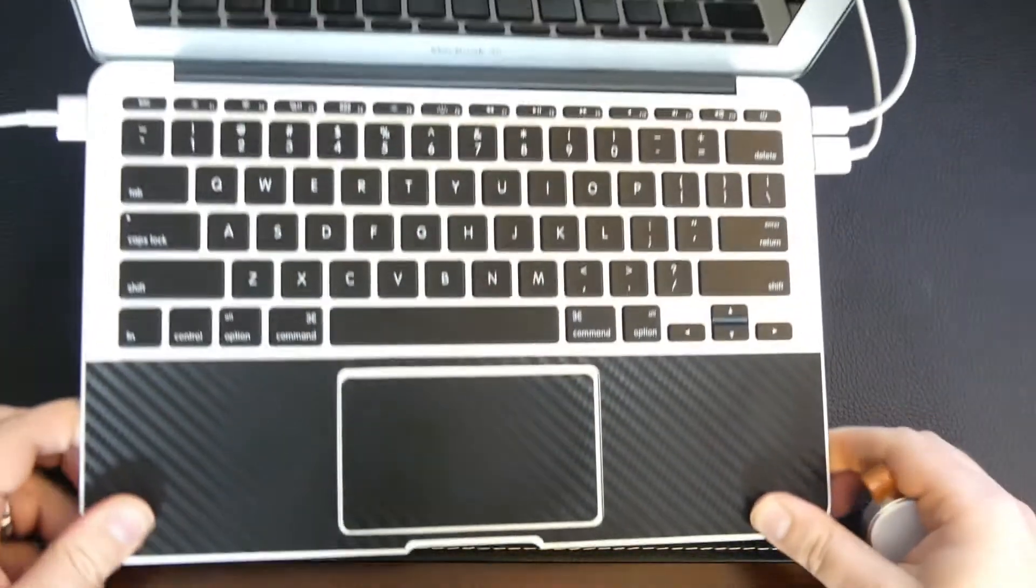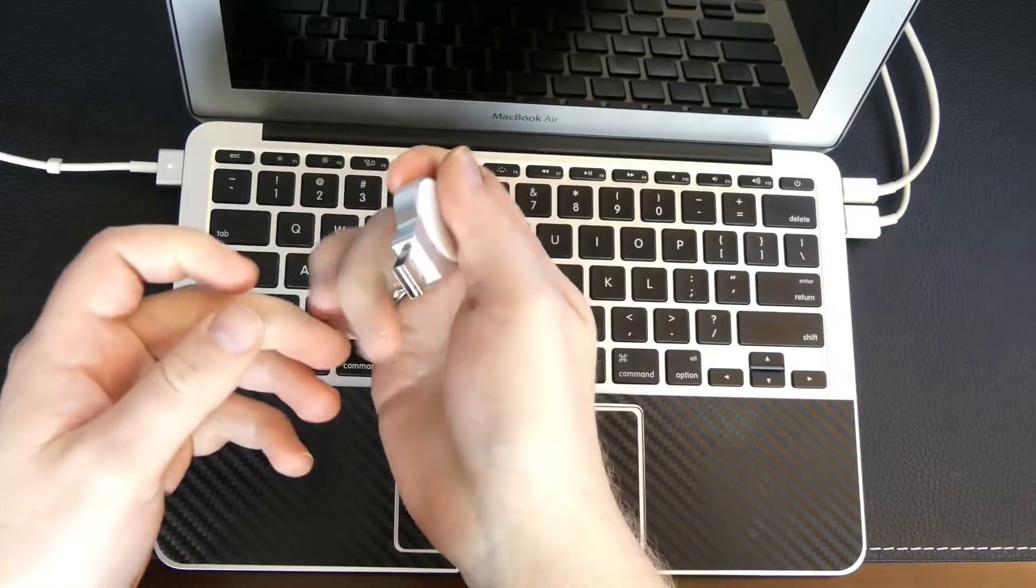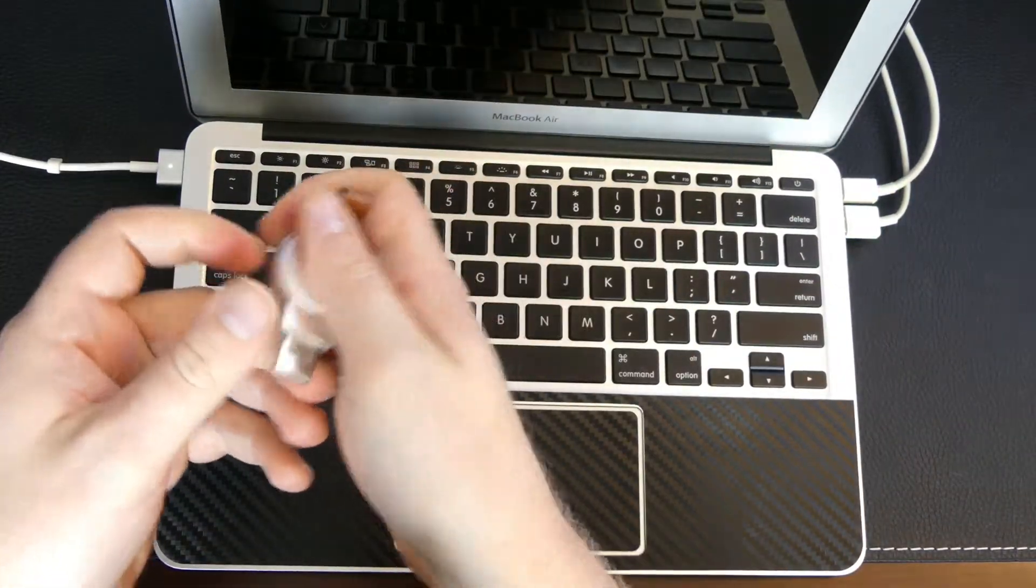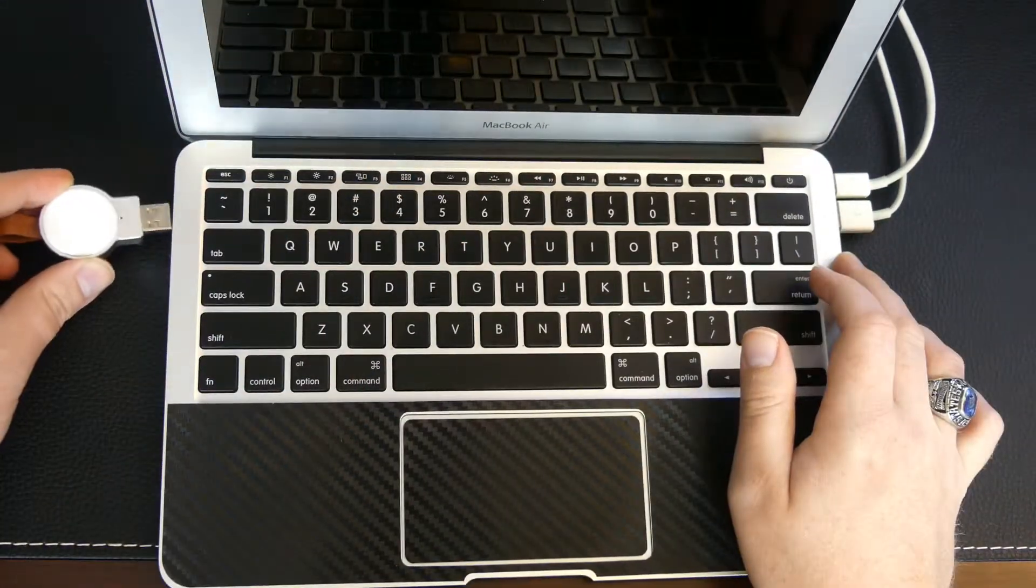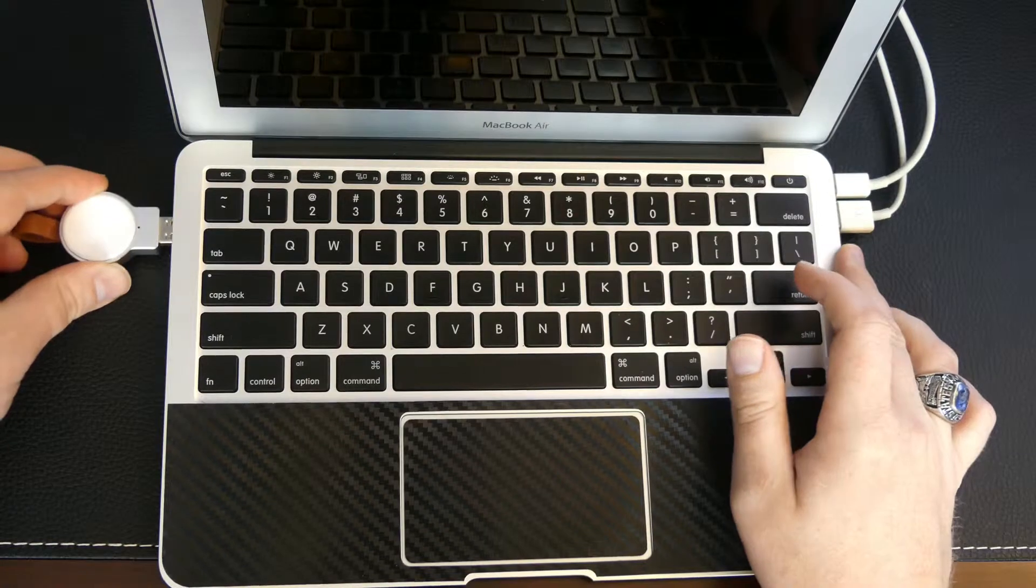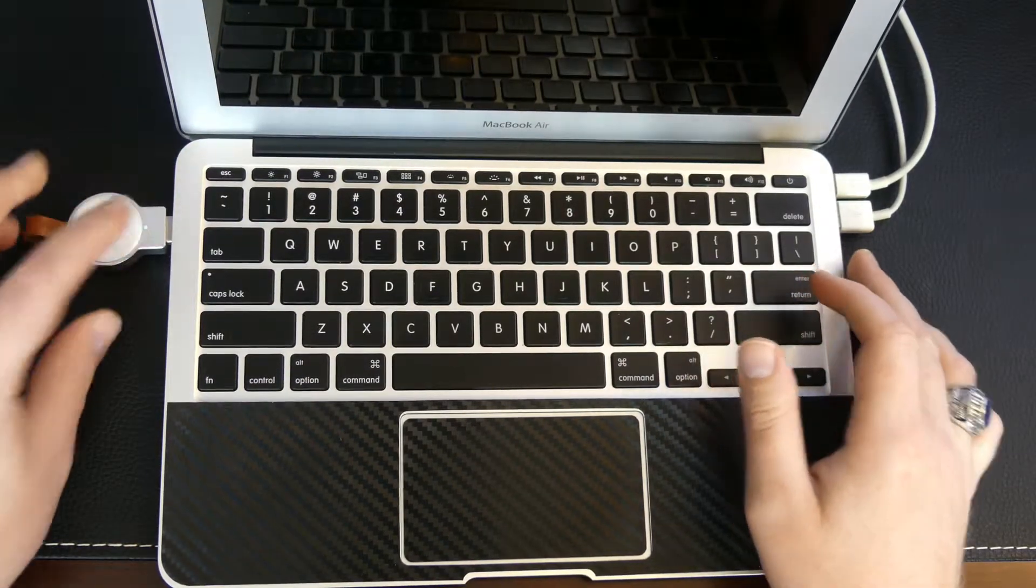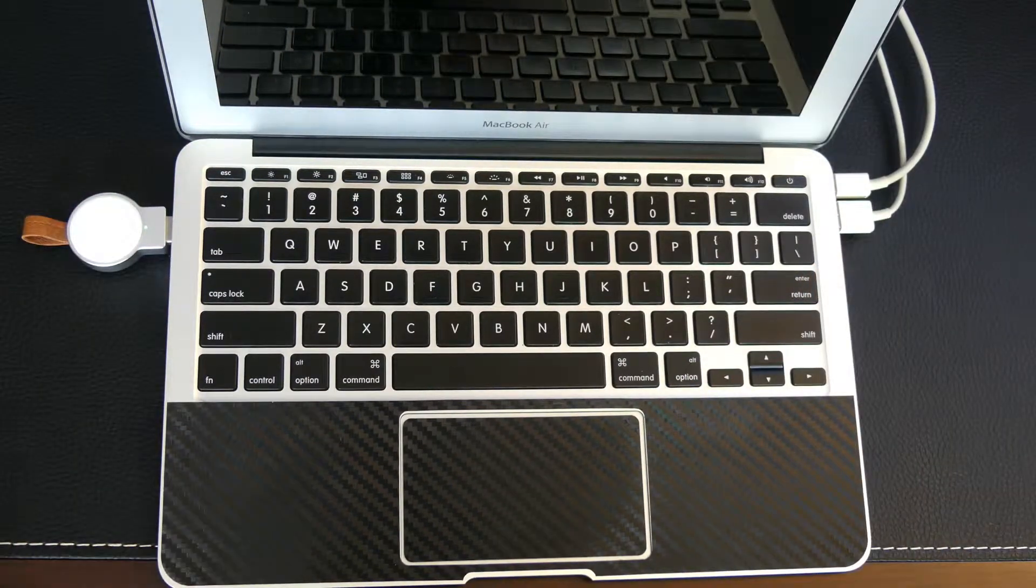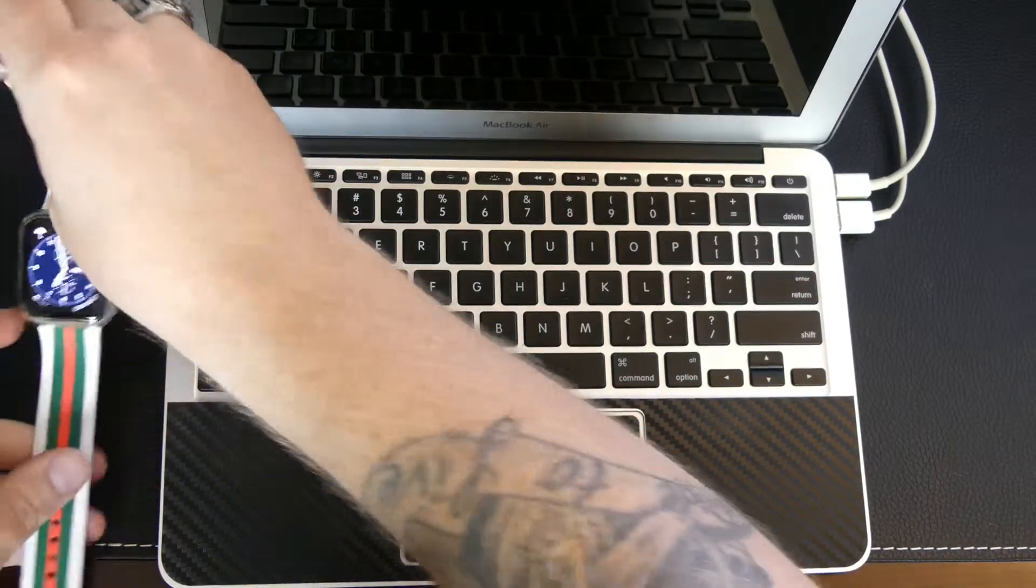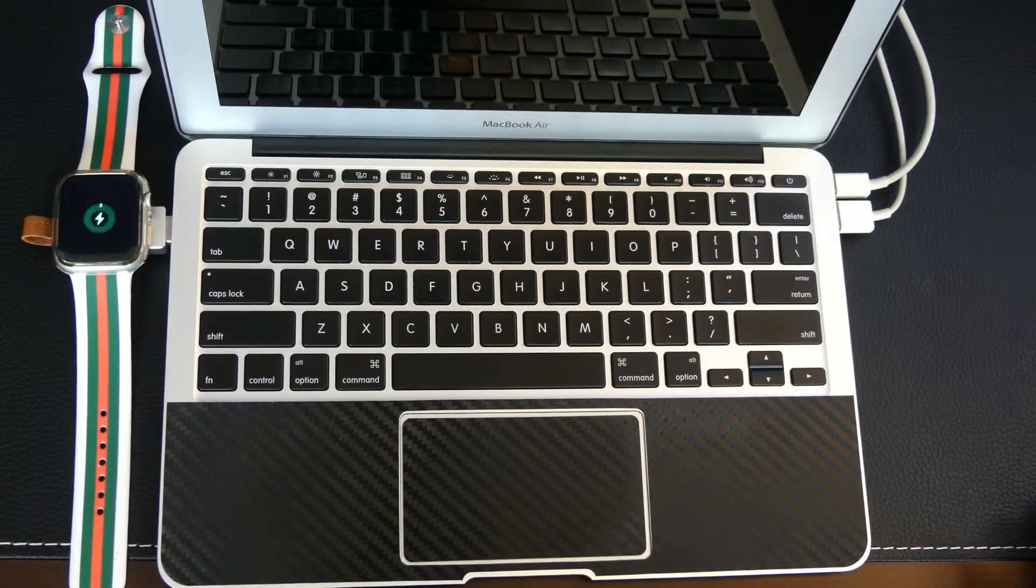Let's just grab the MacBook down here. This plugs into any USB-A port, so we're just going to plug this into the MacBook. Right away we see a green power indicator. Grab the Apple Watch, throw it on here. It attaches magnetically right away, just like the stock charger, and begins charging immediately.